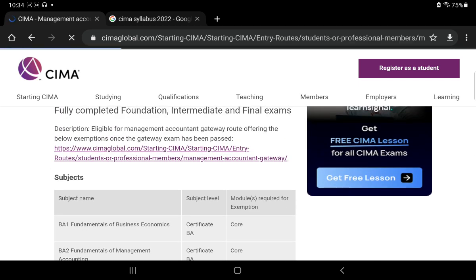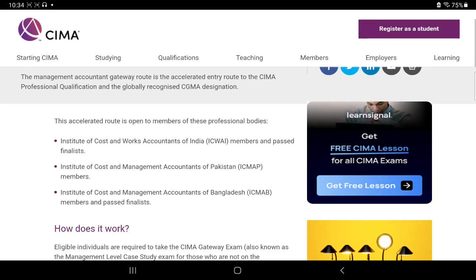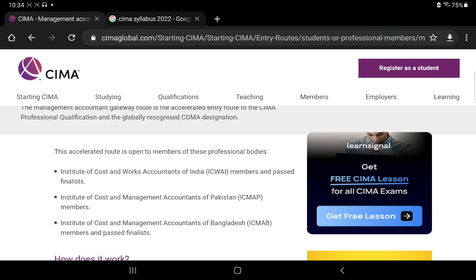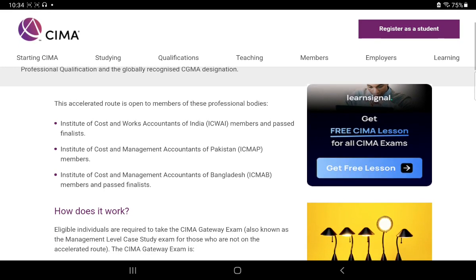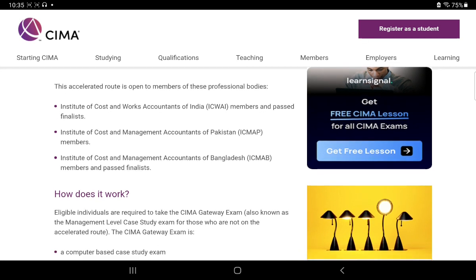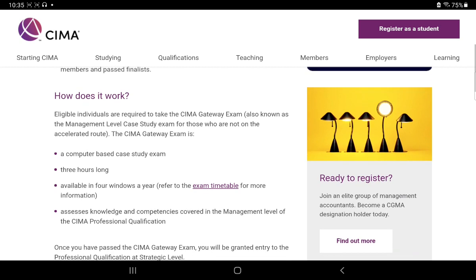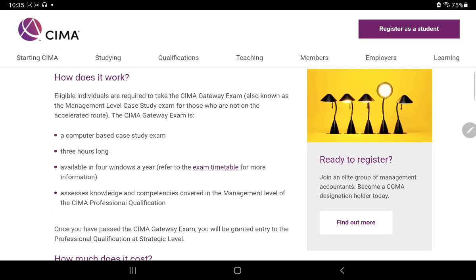I am clicking on this to see what you have to do to get the exemptions. When I clicked on this, I got this window which mentions that this Management Case Study is only for three institutions: first, the Institute of Cost and Works Accountant of India members and past finalists. Any person who has completed their CMA exam is eligible for this. The other two institutes are CMA Pakistan and CMA Bangladesh. The procedure is you have to write a paper of three hours. This is a quarterly exam - in every quarter the exam will be conducted, so you can choose your exam timetable from here.